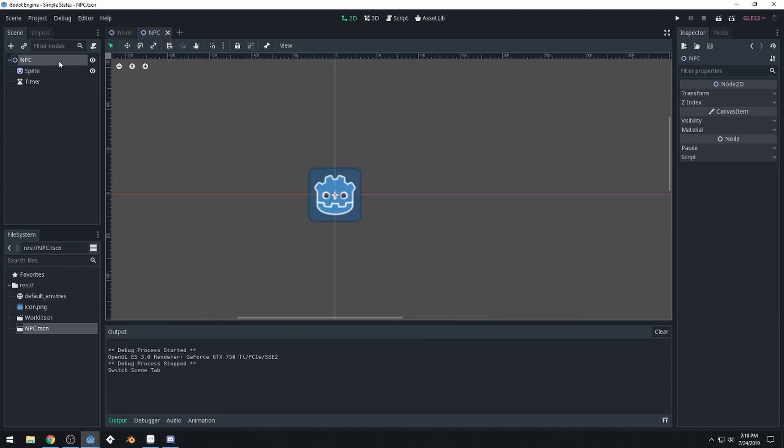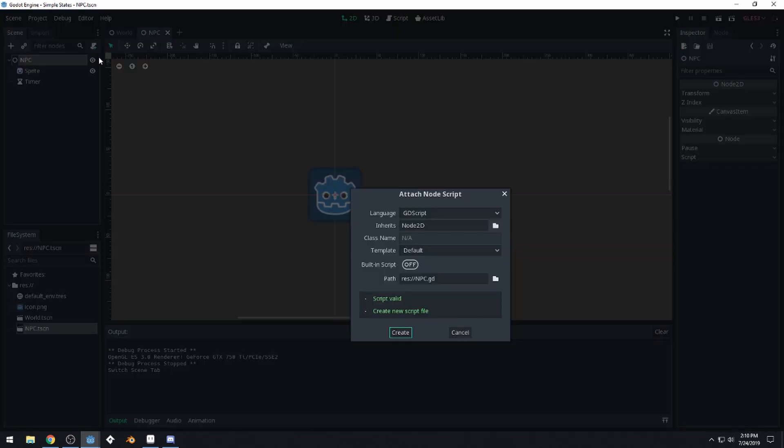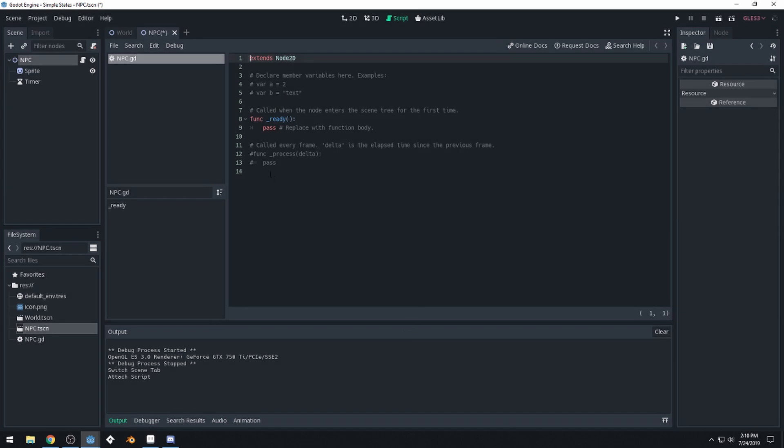Now we'll attach a script to this NPC. So we can click this little icon up here. And NPC, that's a good name for our script. And this is where we're going to write our code.